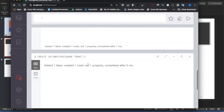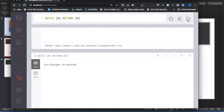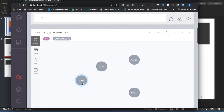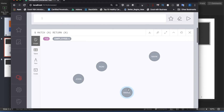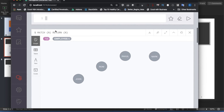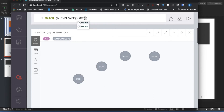Let me structure this. There will be relationships between Ronnie to Rahul, and Rahul to Mark. Let me create this — it will be very simple. We'll use MATCH on Employee where name equals Ronnie.